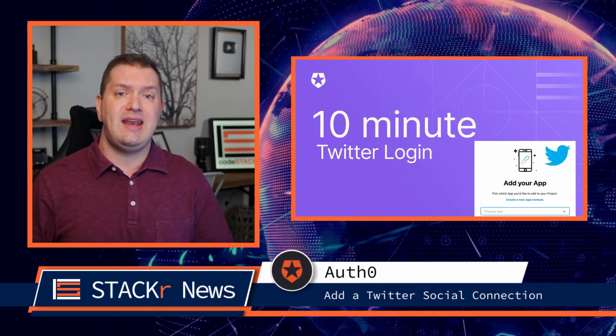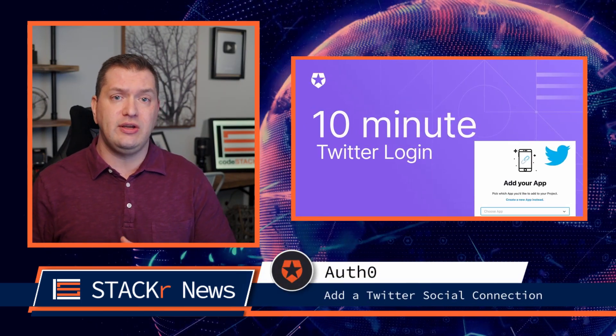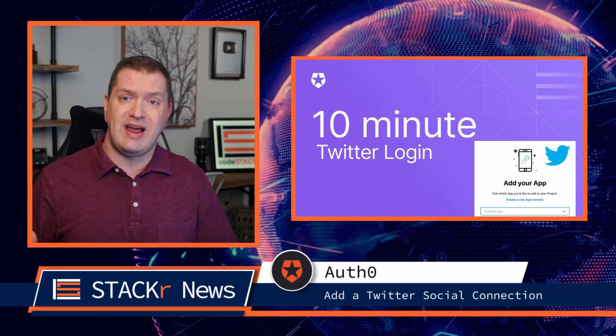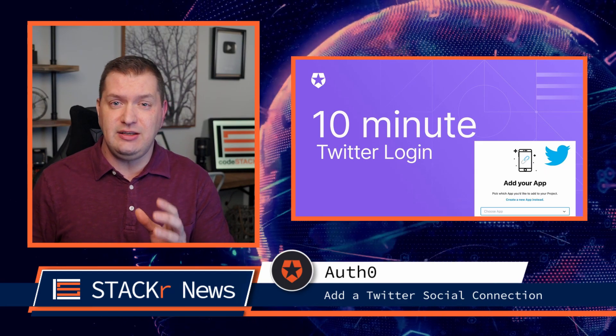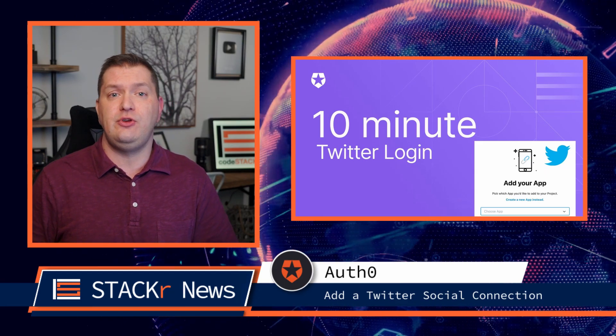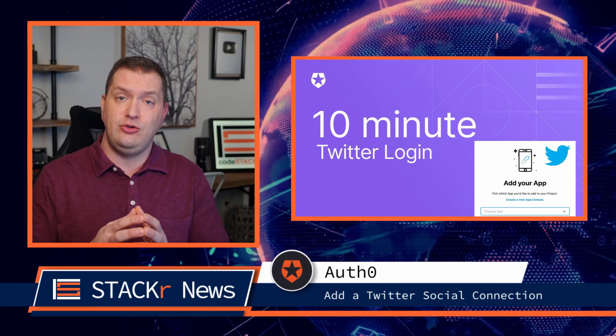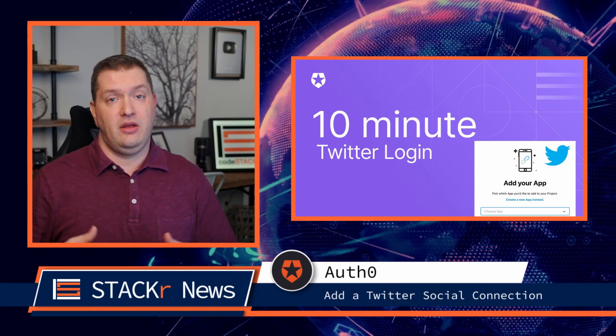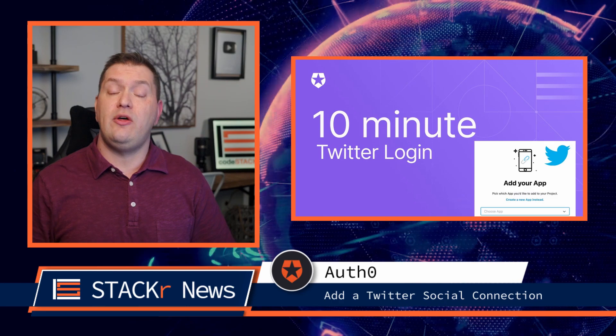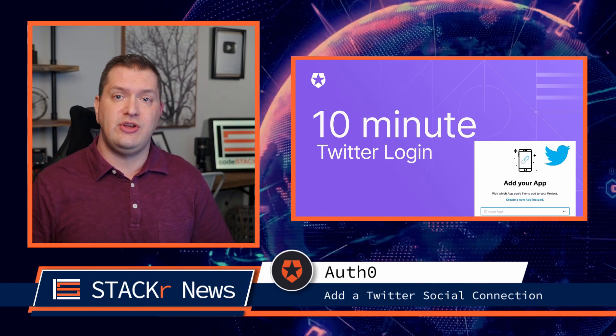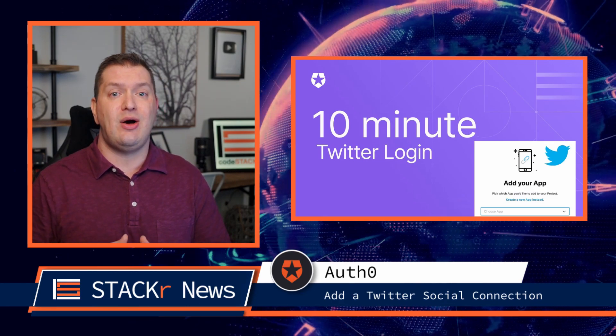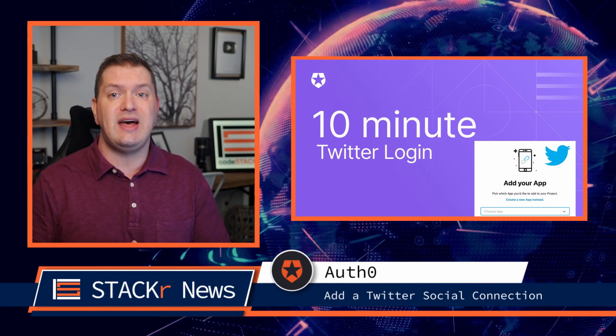Do you want to add a social login to your website or app to make it easier for new users to join your platform? In this video on the Auth0 channel, you can find out how you can do that in under 10 minutes.